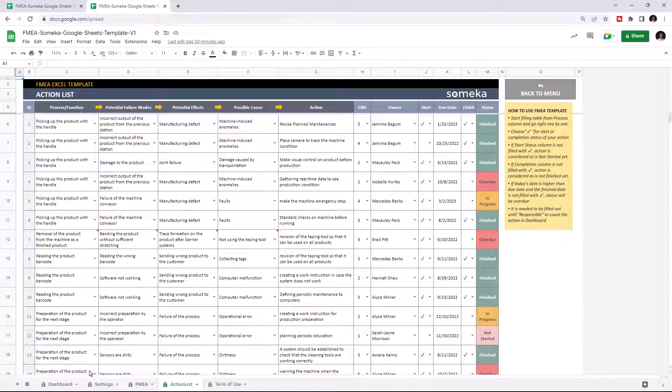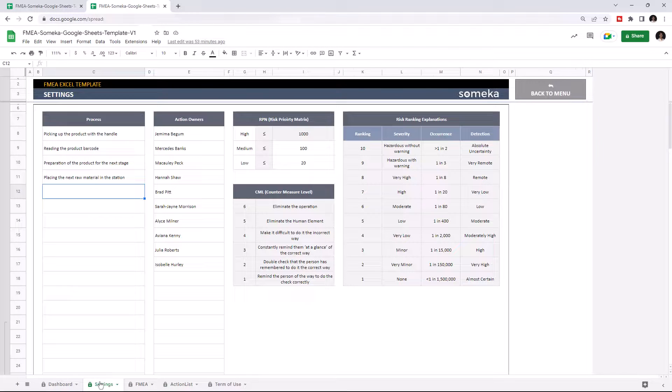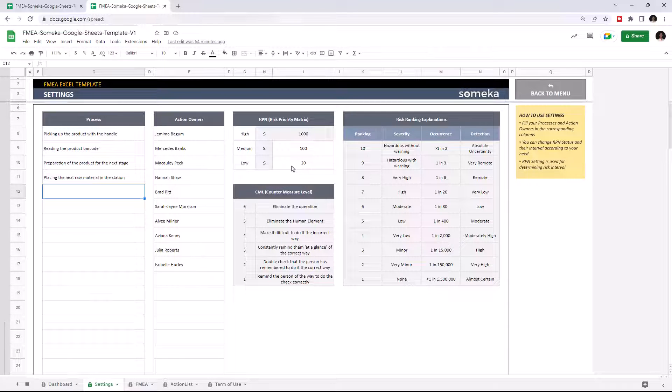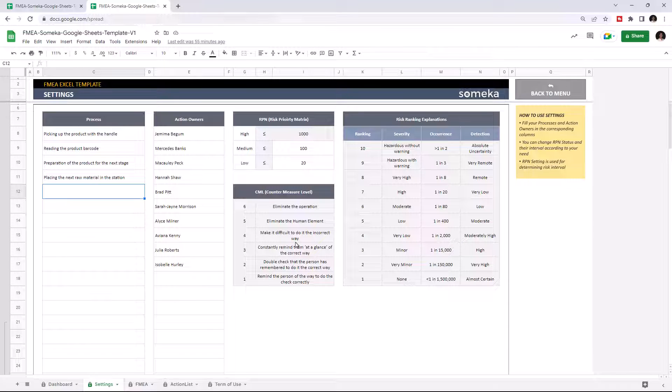Let's start with the Settings. In Settings, you can add or remove process names, action owners, and modify risk priority metrics. You can also check risk ranking explanations and countermeasure level. Let's add a process.